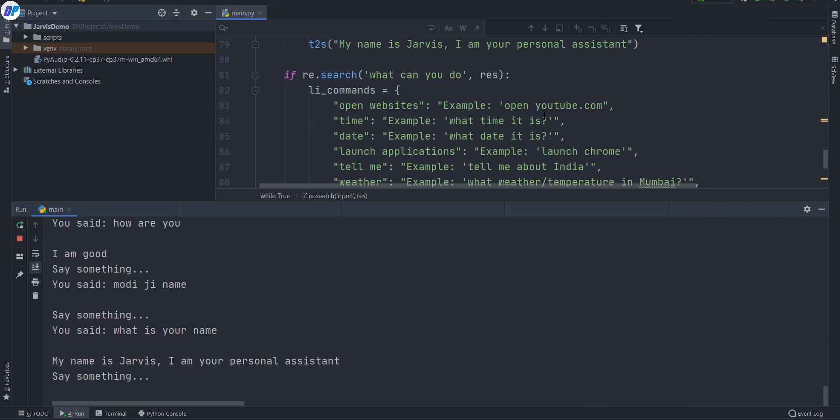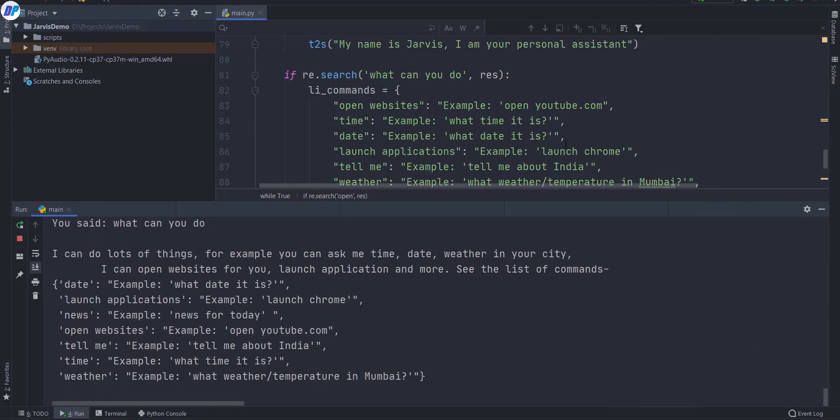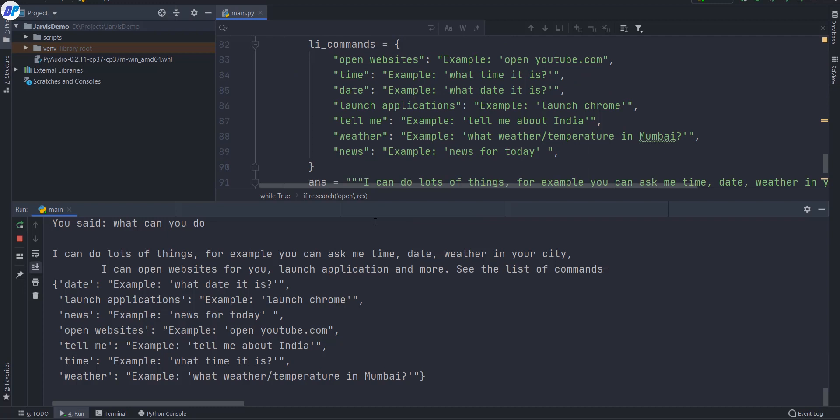What can you do? I can do lots of things. For example, you can ask me time, date, weather in your city. I can open websites for you, launch applications and more. See the list of commands.